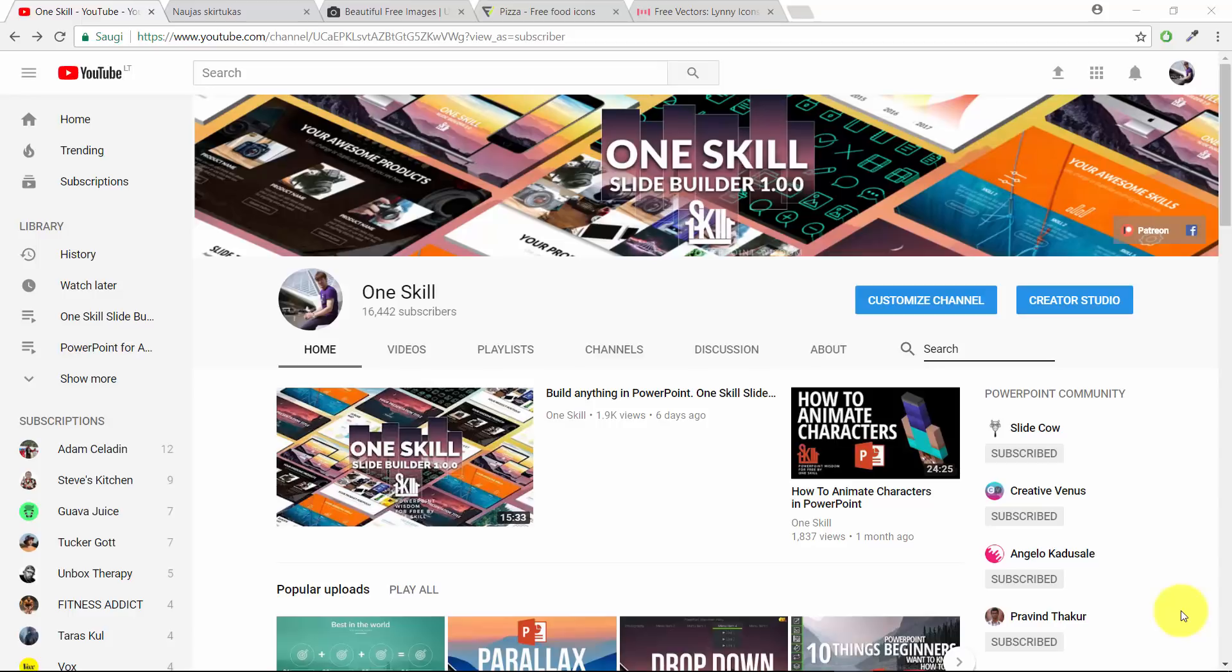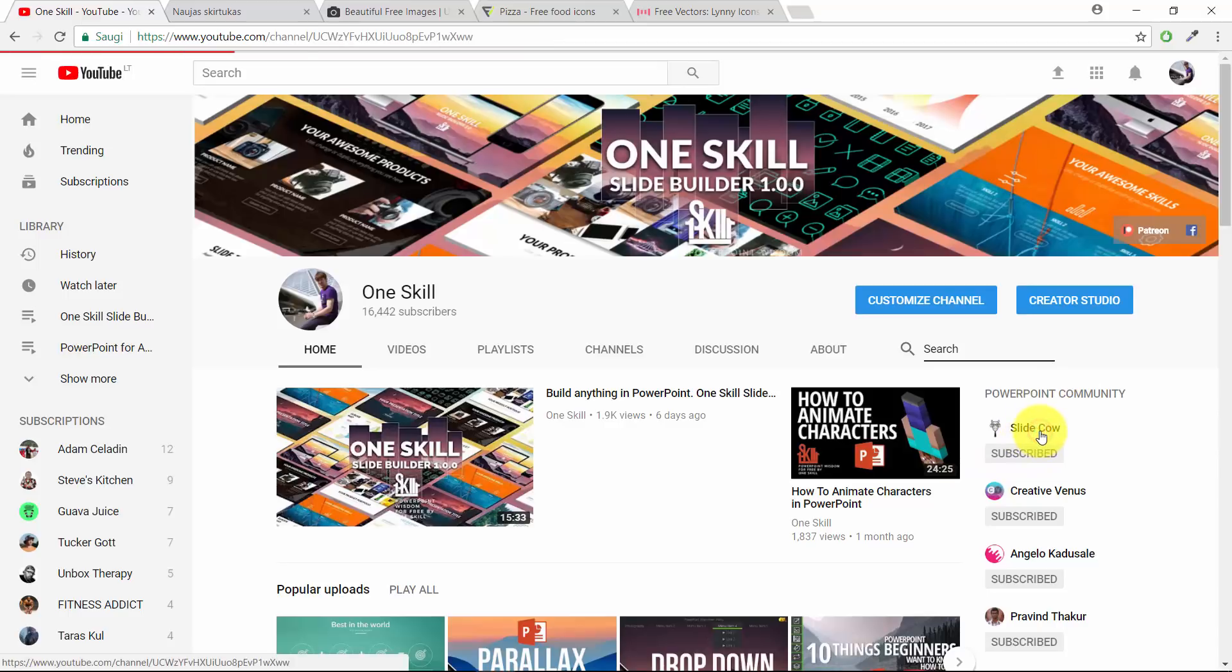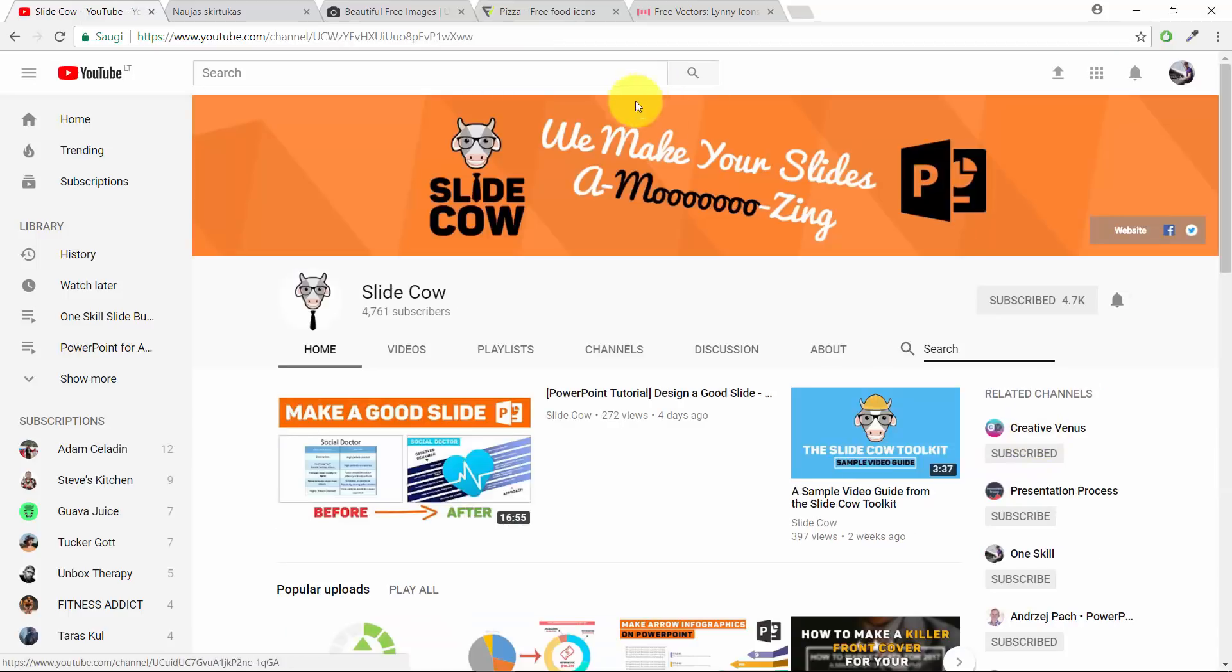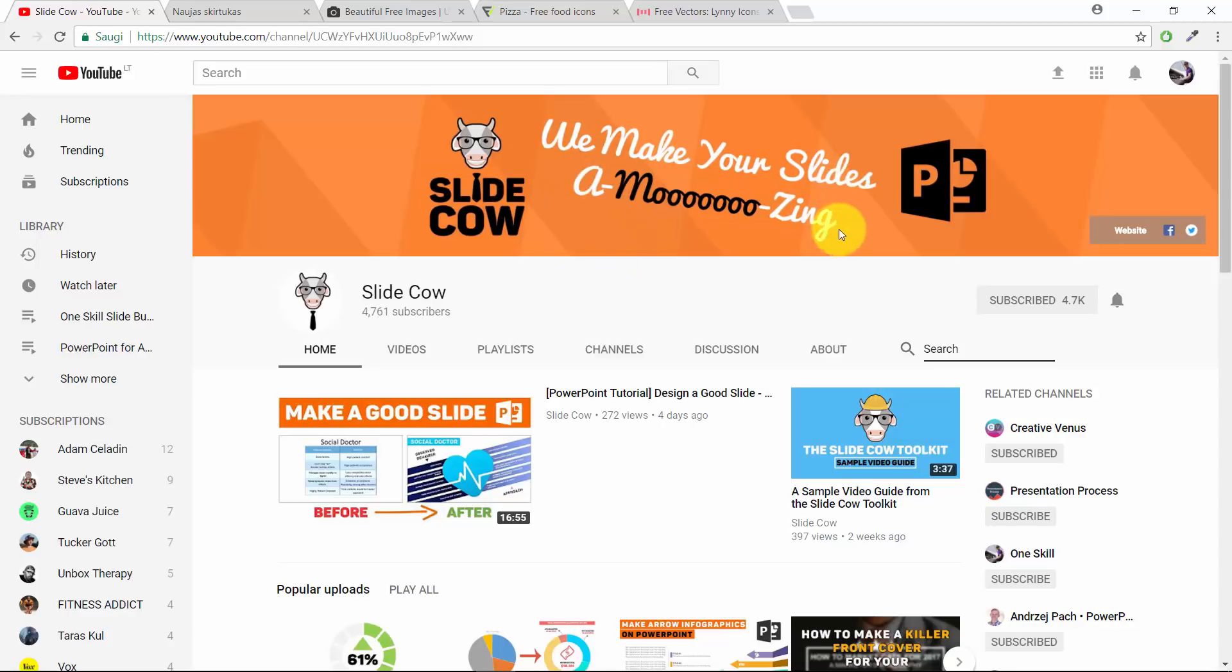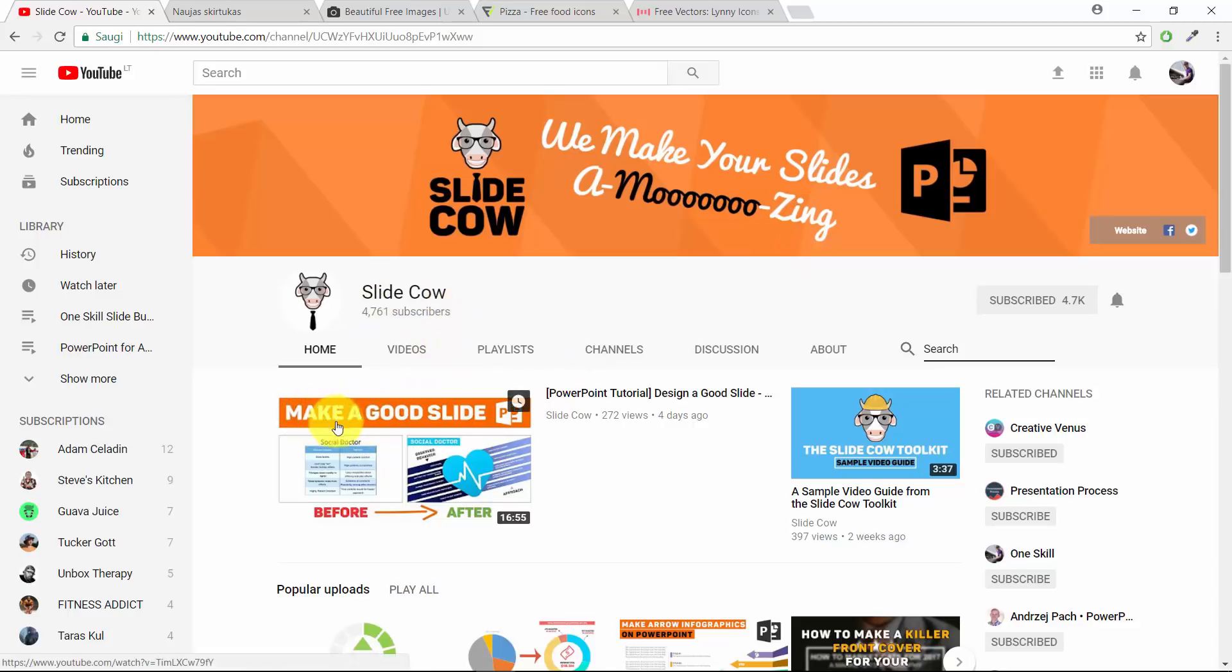OneSkill channel has a collaboration with another amazing YouTube PowerPoint creator, SlideCow. He is just a wizard when it comes to creating amazing PowerPoint slides, and what I really enjoy about SlideCow is that he has a video series called Make a Good Slide.